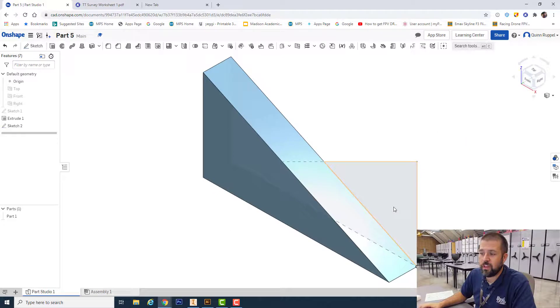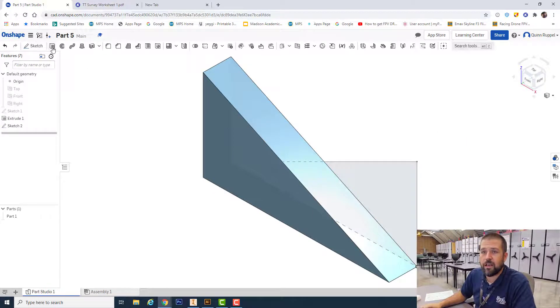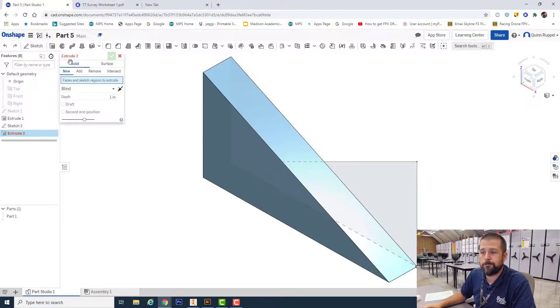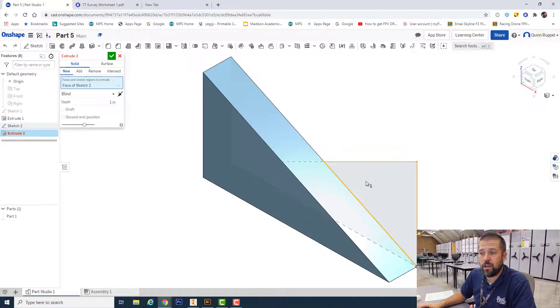You can see that I've got my other triangle there. I click extrude, I click that new triangle that I just made. I want to be sure I get both pieces. My extrusion for this is the same as before.